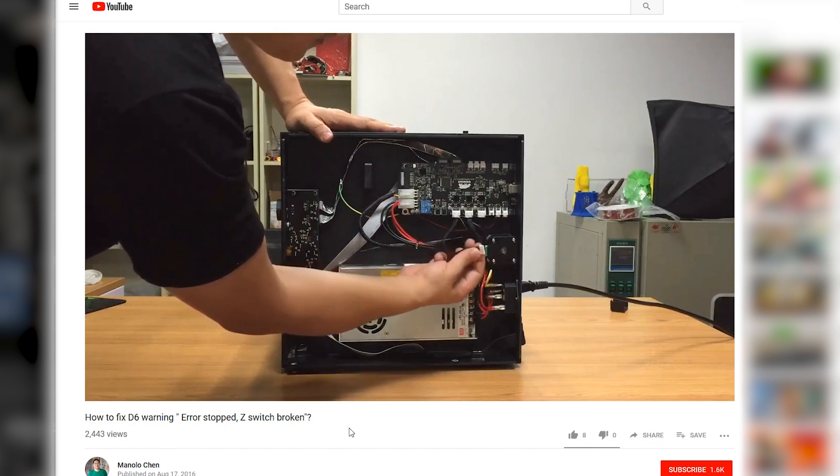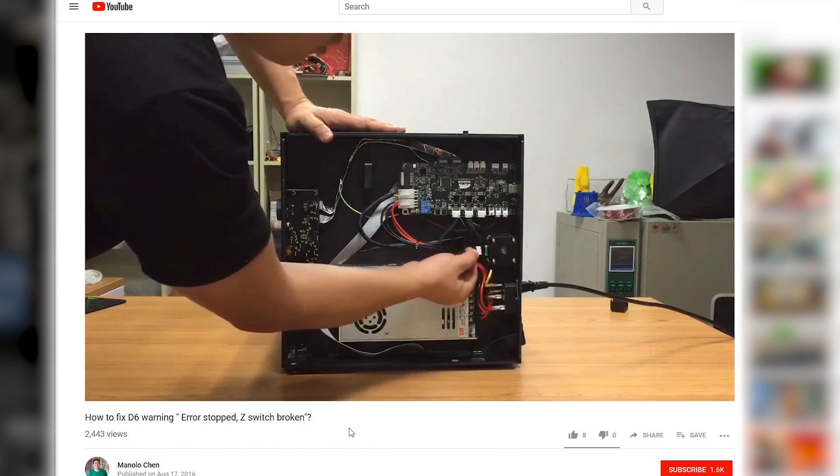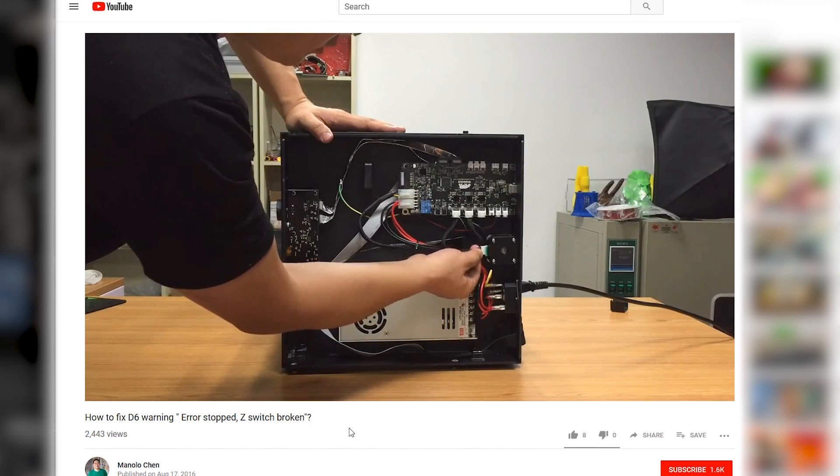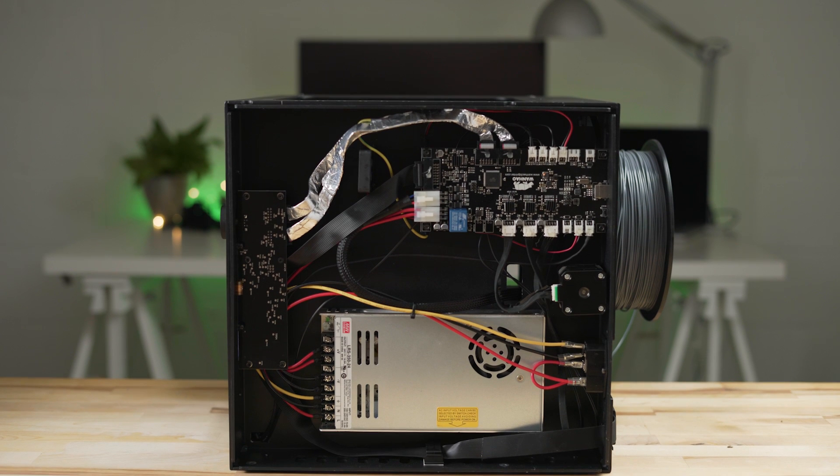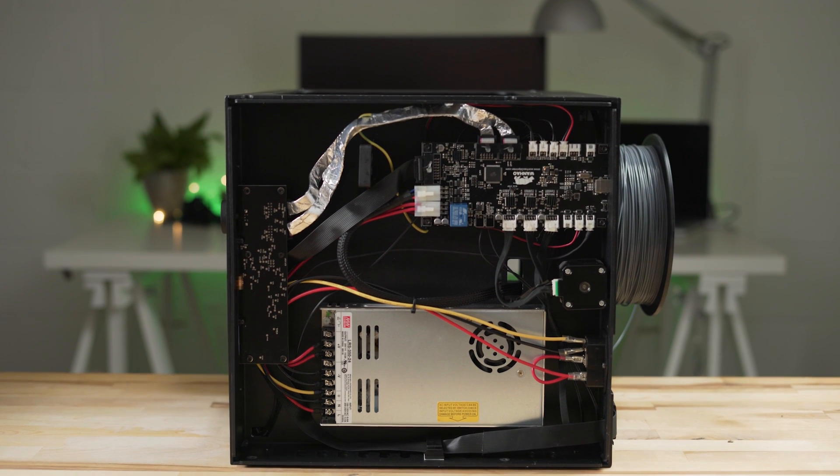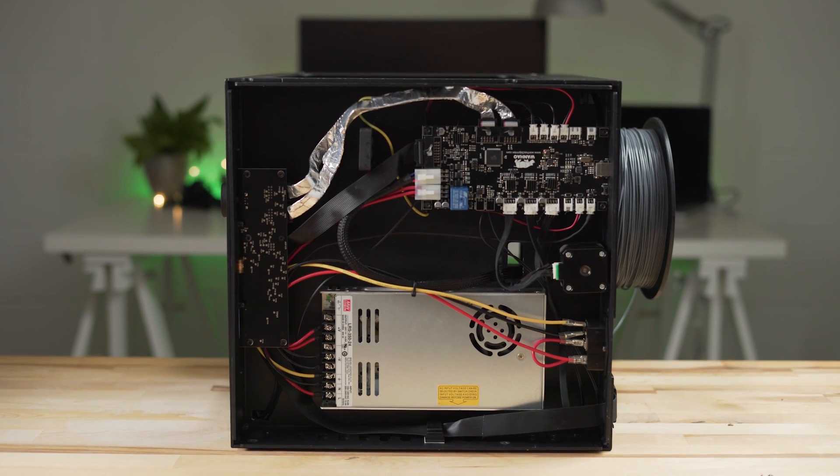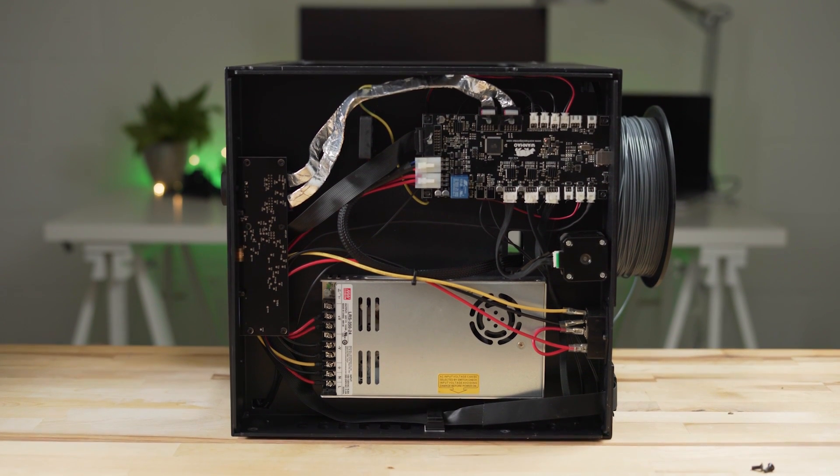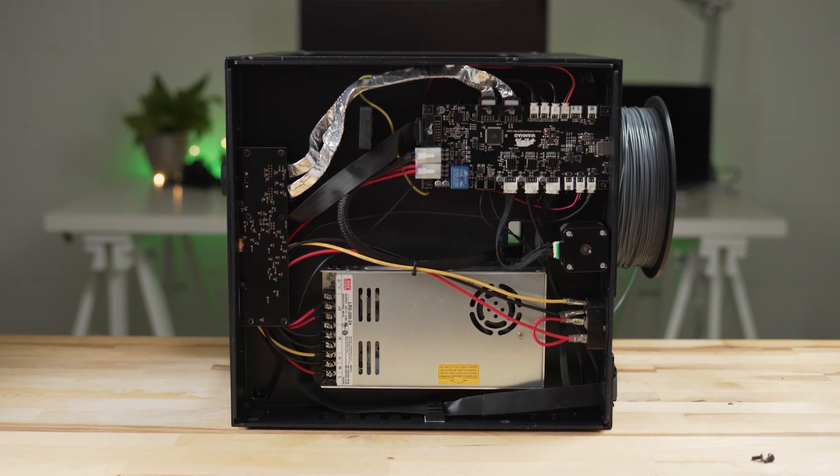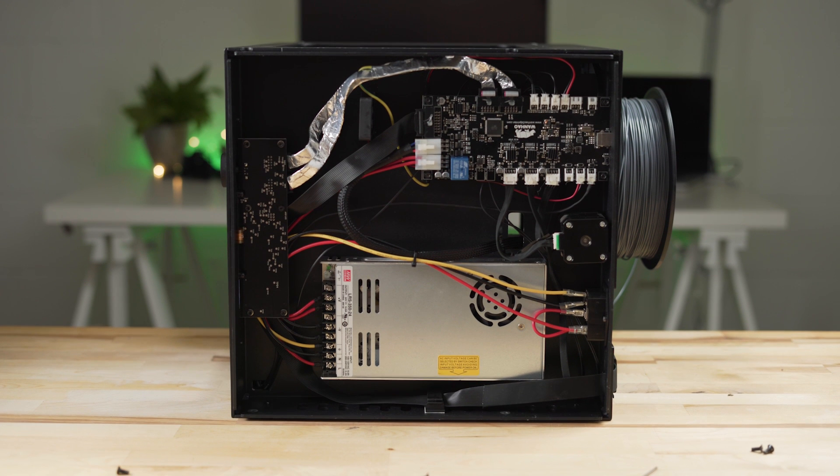So I gave the error a quick google and sure enough there is a YouTube video talking about that exact subject. He suggested taking the bottom cover off the Maker Ultimate and checking the cable connections, mainly the one going into the Z-motor.